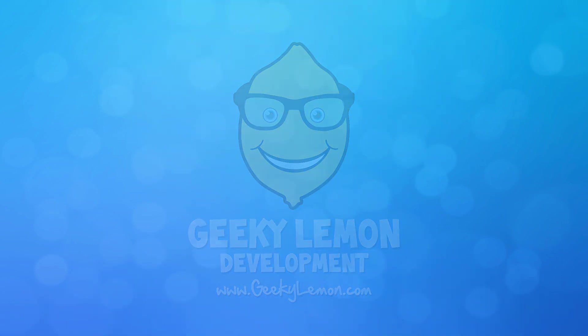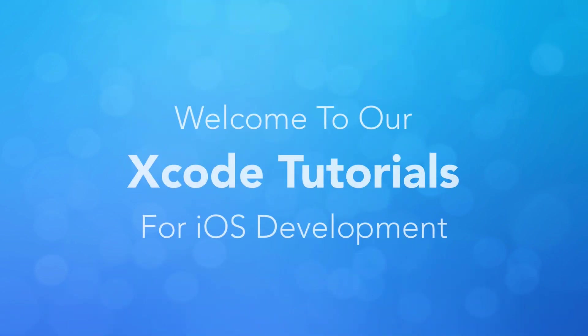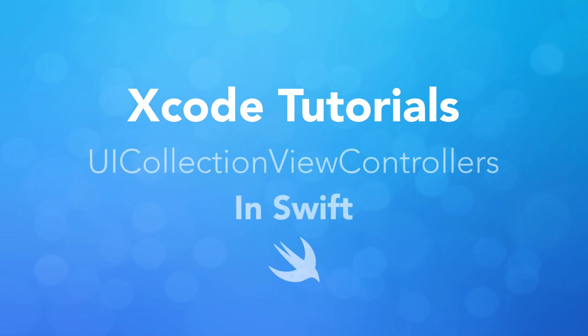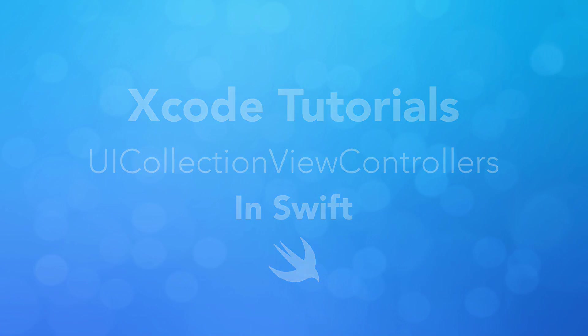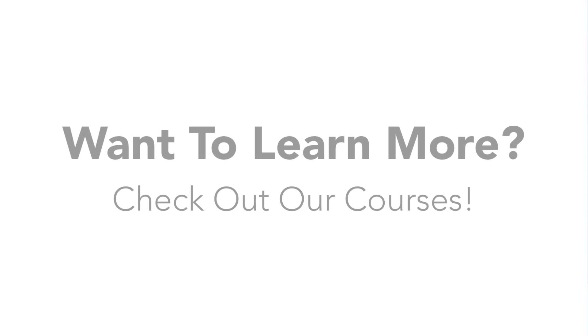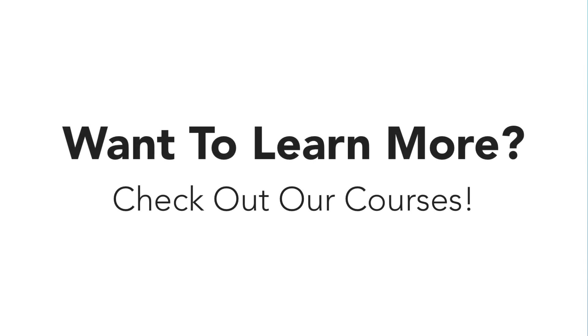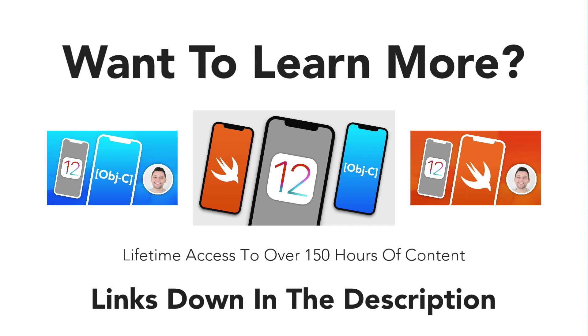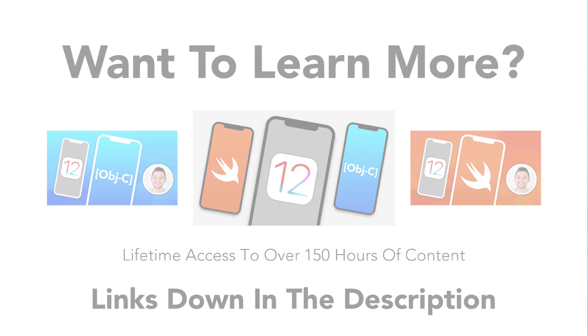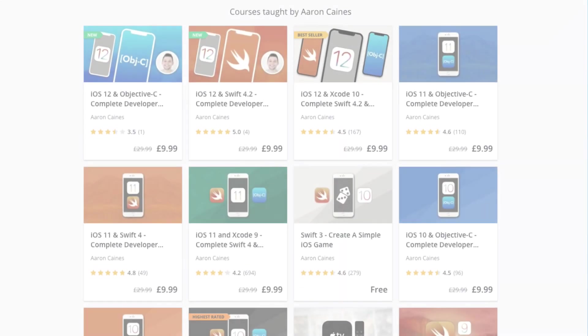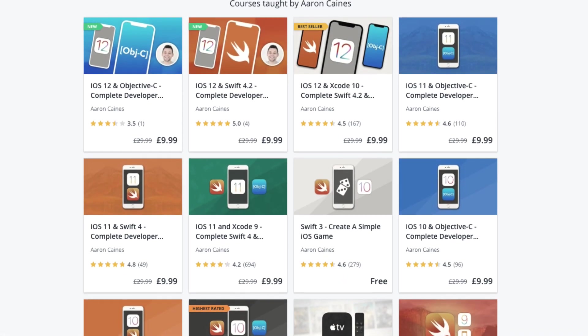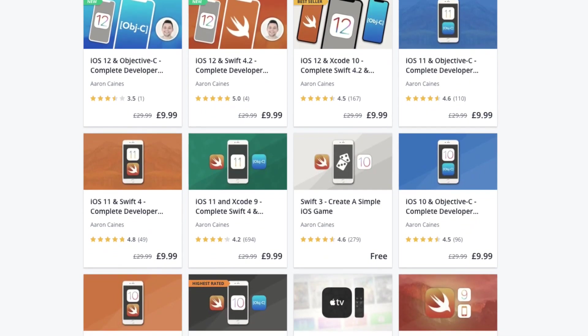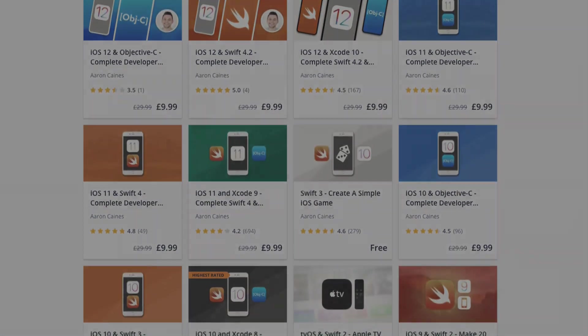Hey guys, my name is Aaron from Geeky Lemon Development and welcome to our Xcode tutorials. In this tutorial, we're going to be creating our very own image gallery application using collection views within the Swift language. Now, before we jump straight into this, if you enjoy this tutorial and want to further your knowledge and learning ability, why not enroll in one of the many courses we have available on iOS development. All links for these will be down below in the description. But let's jump straight into the tutorial.